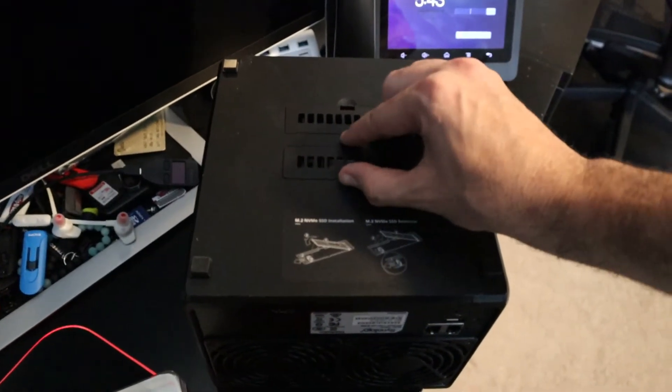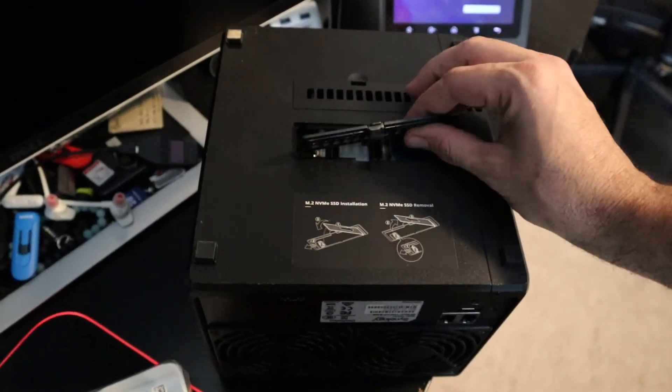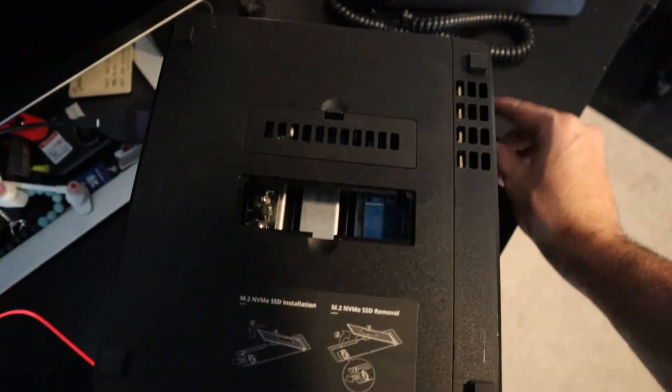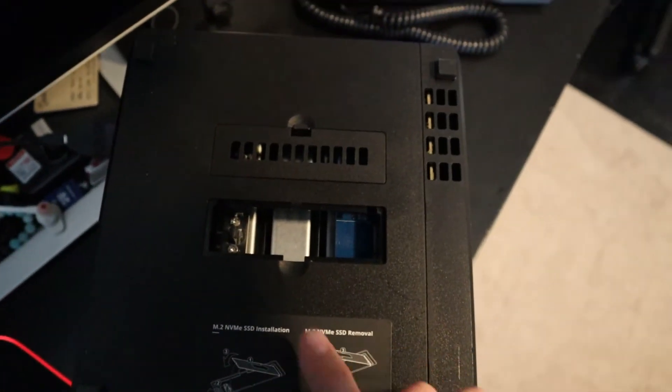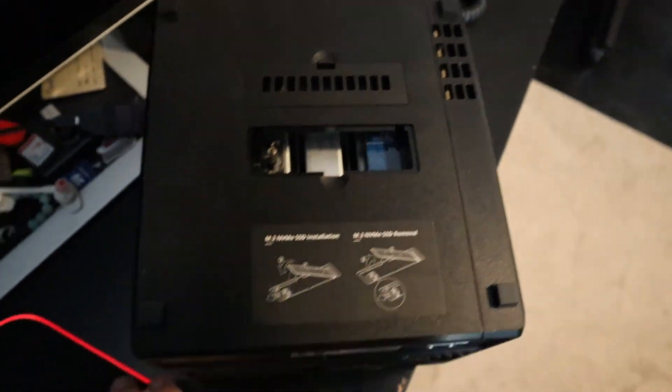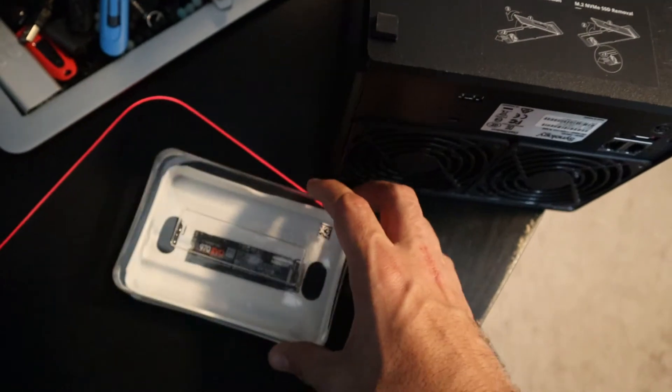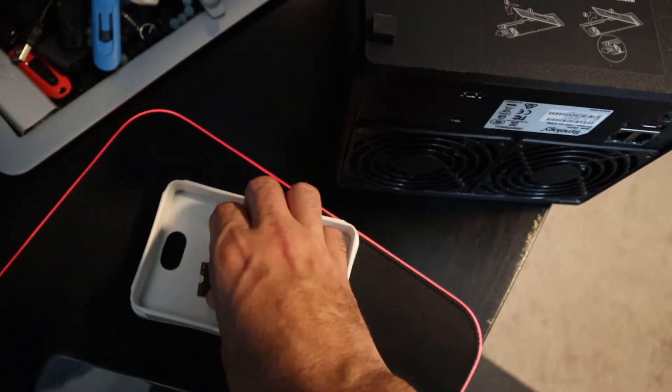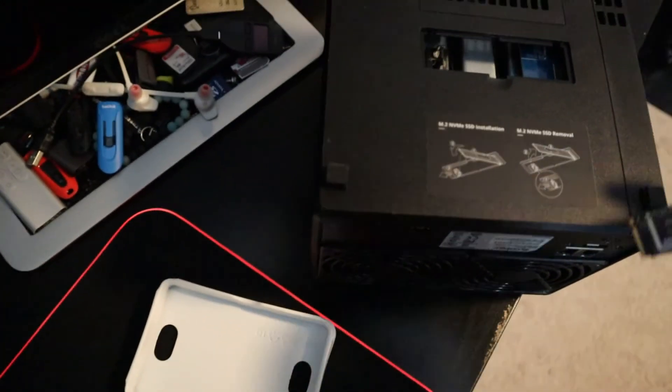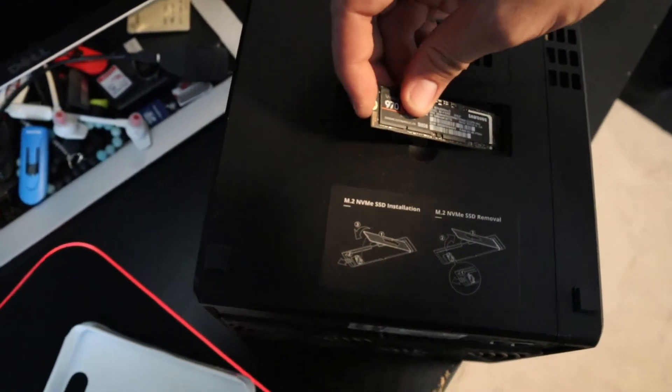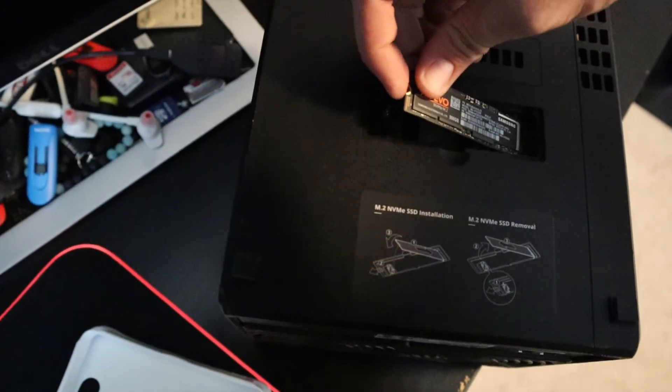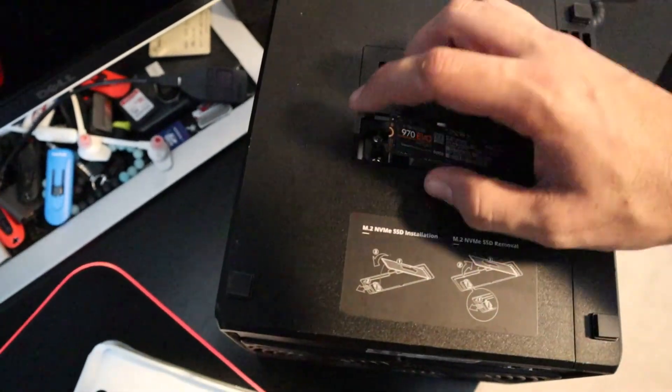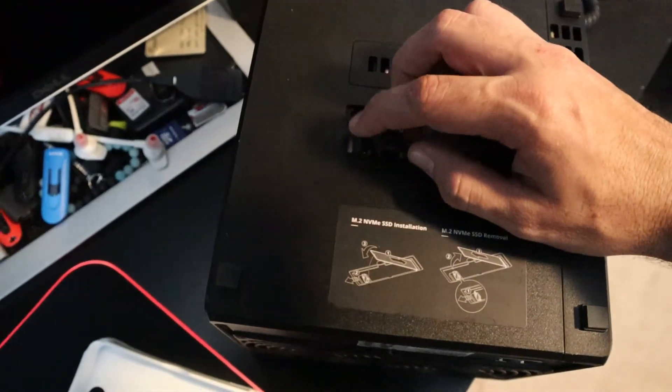Alright, so we've got our drive. We're going to just pry that open and as you can see we have our spot where we can install our drive. Take it out of the box and you're going to slide it in just like how you would do it normally with any other computer.